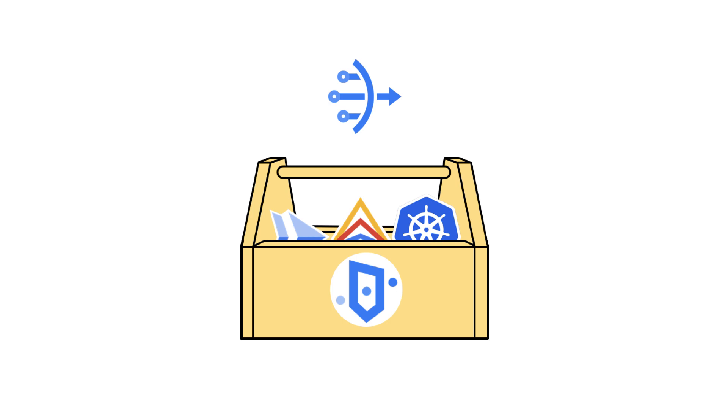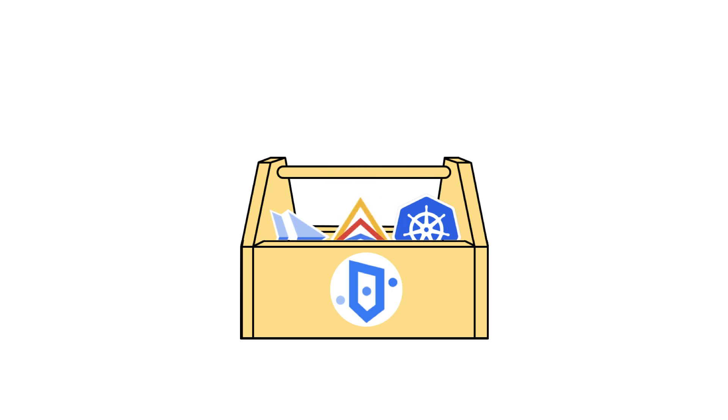This enables making outbound connections and is useful in cases when you need a workload to connect to a SaaS service which requires an allow list of specific IPs for access.